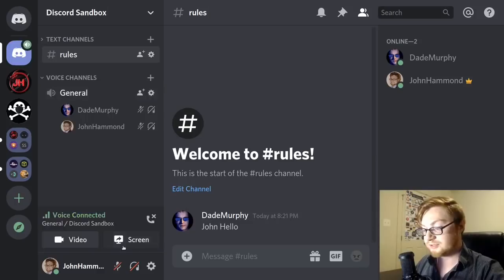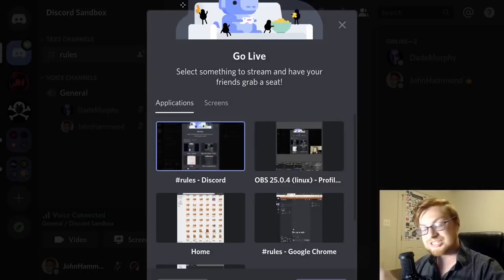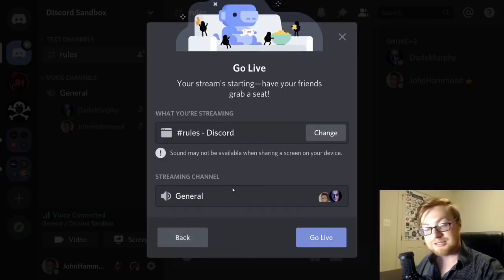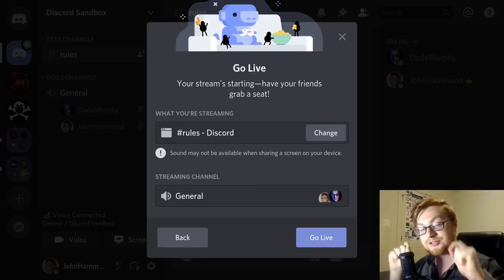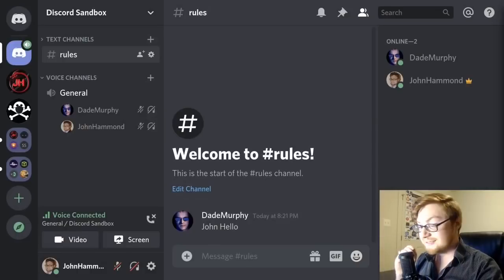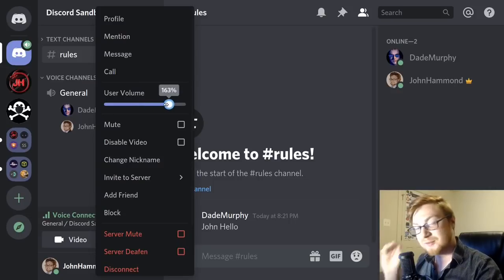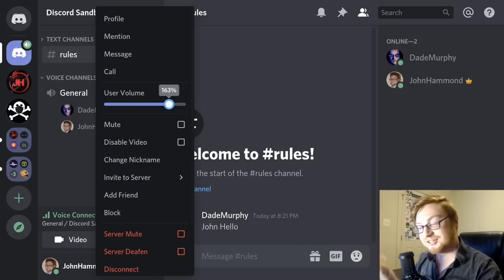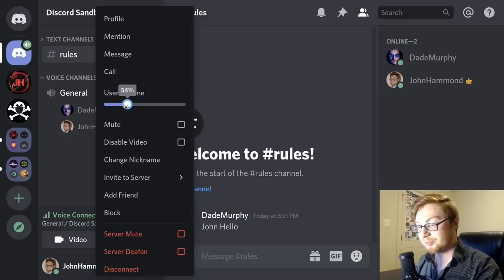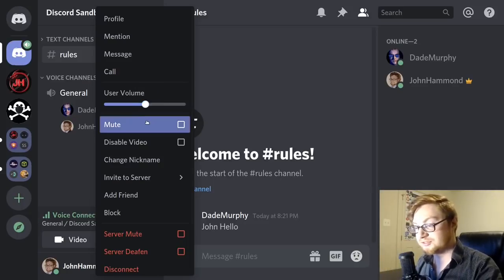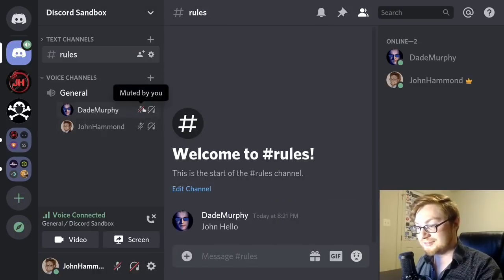The screen share button works the same way as sharing video in a call — you can go live and present a screen within the voice channel. If a friend like Dade Murphy is speaking, you can right-click their name to adjust their individual volume up if their mic is soft, or down if they have a booming voice. You can also mute them on your end if needed; they'll show a red slash through their mute icon.